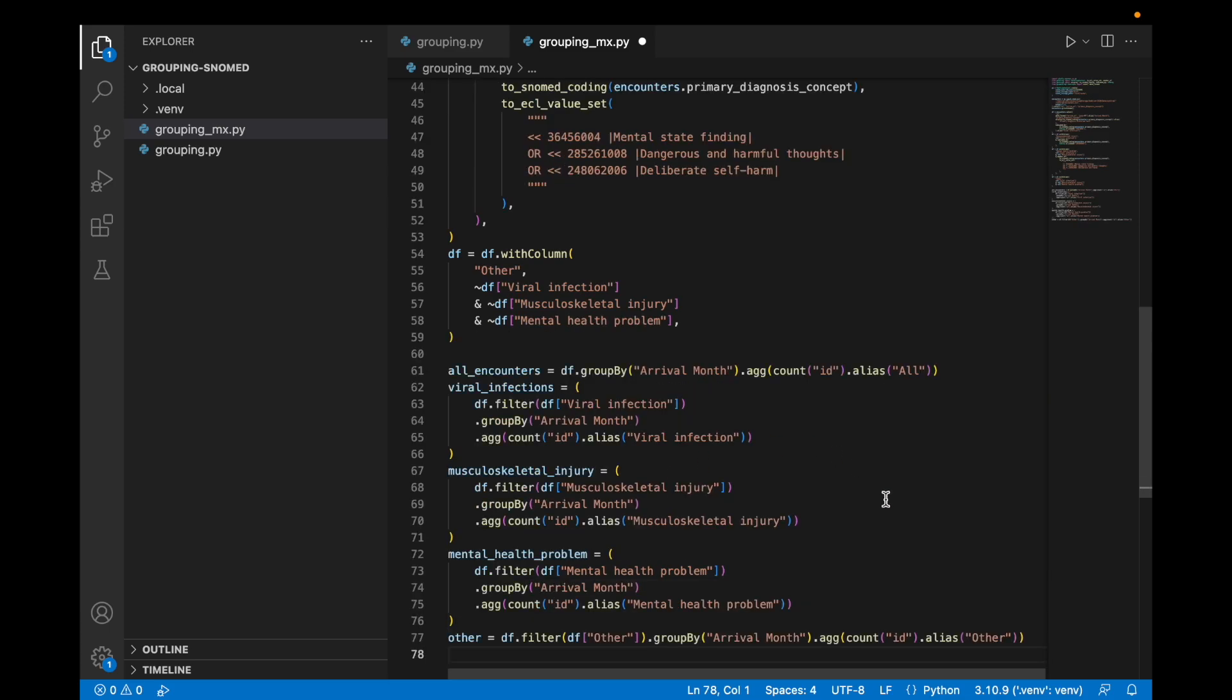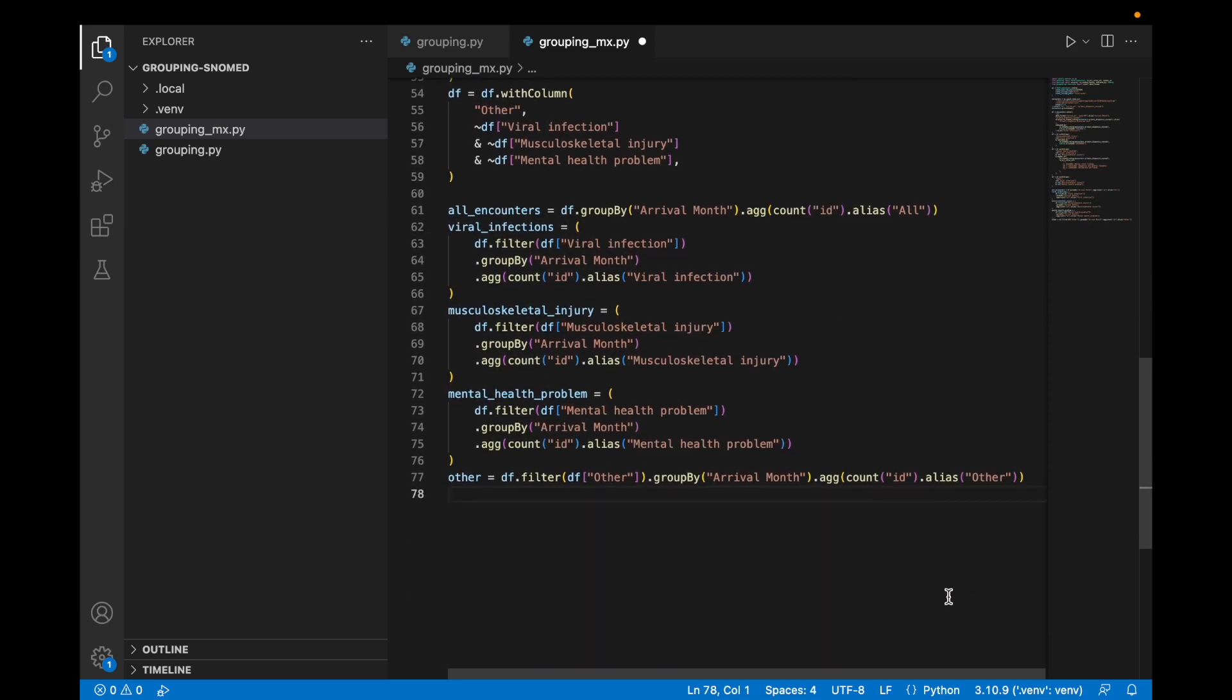Same as last time, we will use a set of group by statements to count the number of encounters within each category. The only difference being that we also count how many are in the other category.